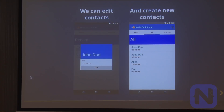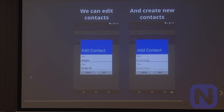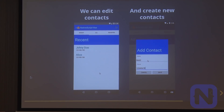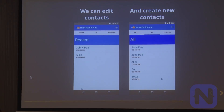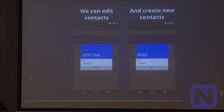With that addition, we now have both an edit and an add contact modal, which allows us to edit and add contacts.